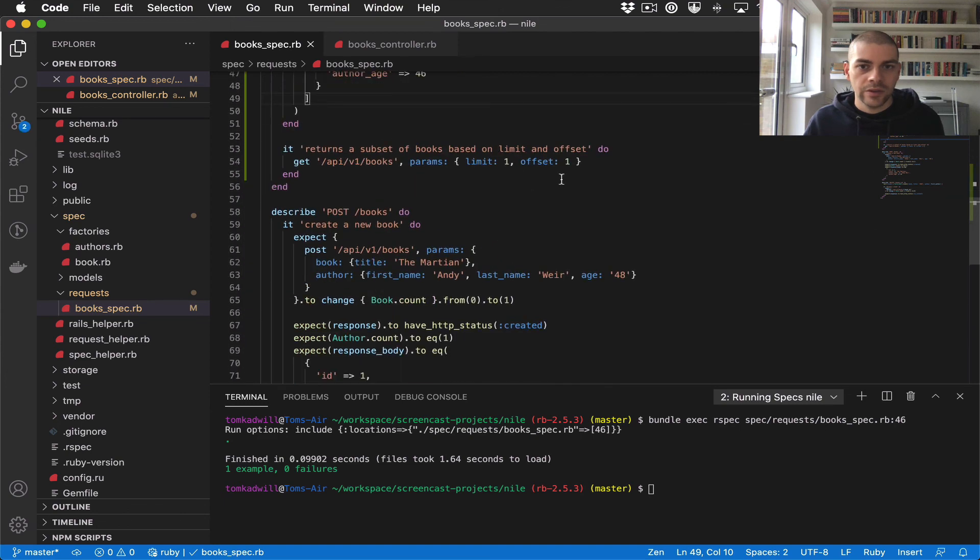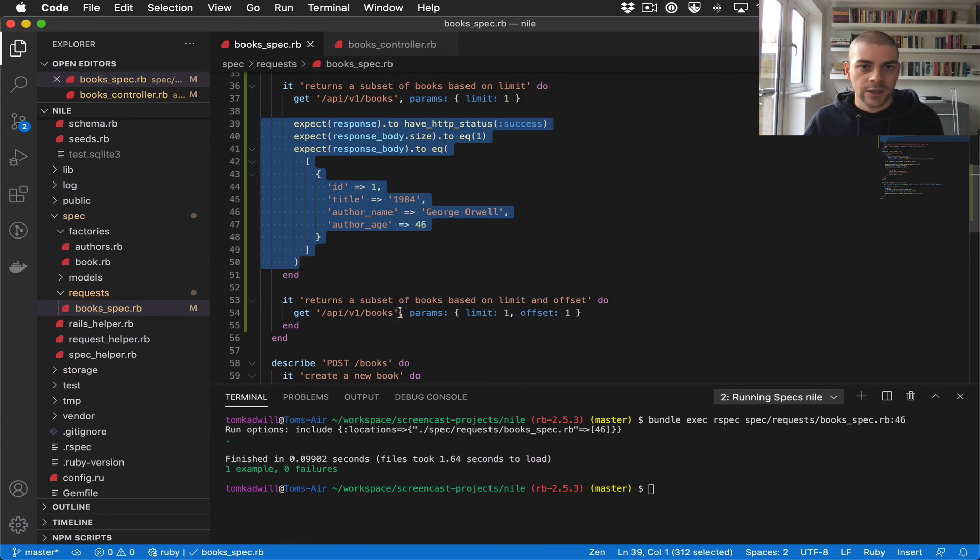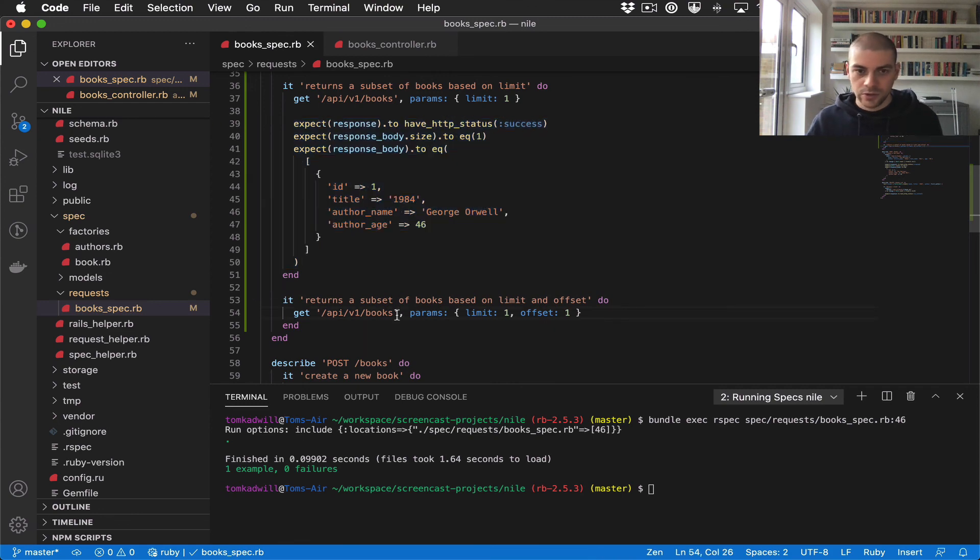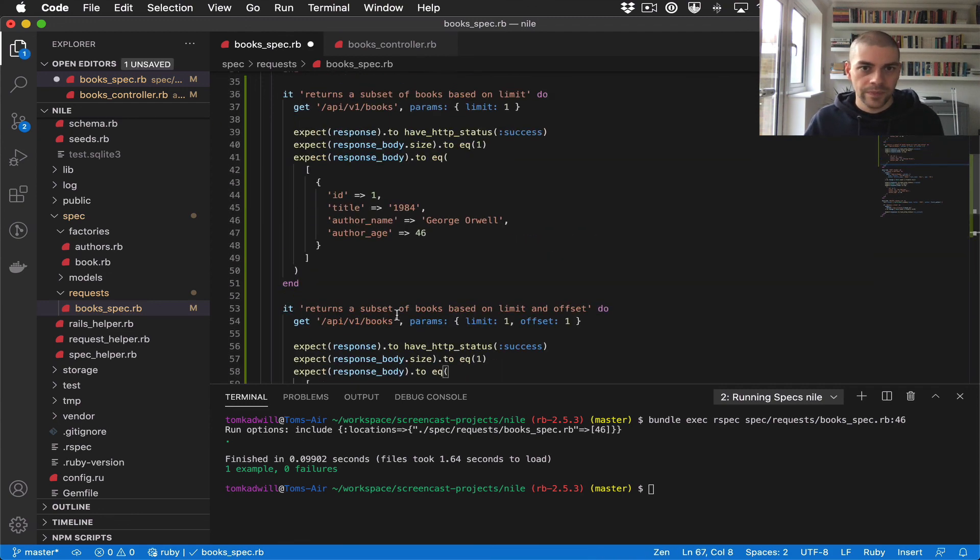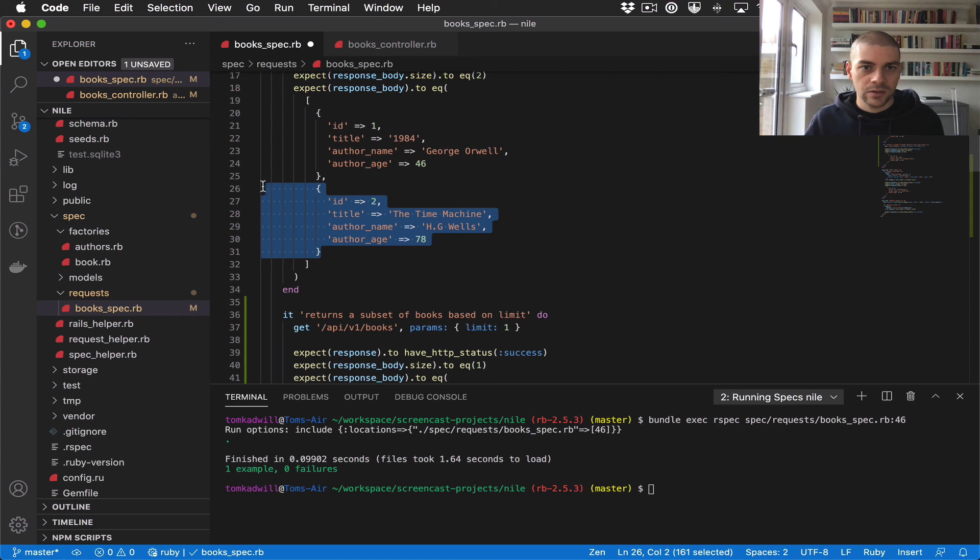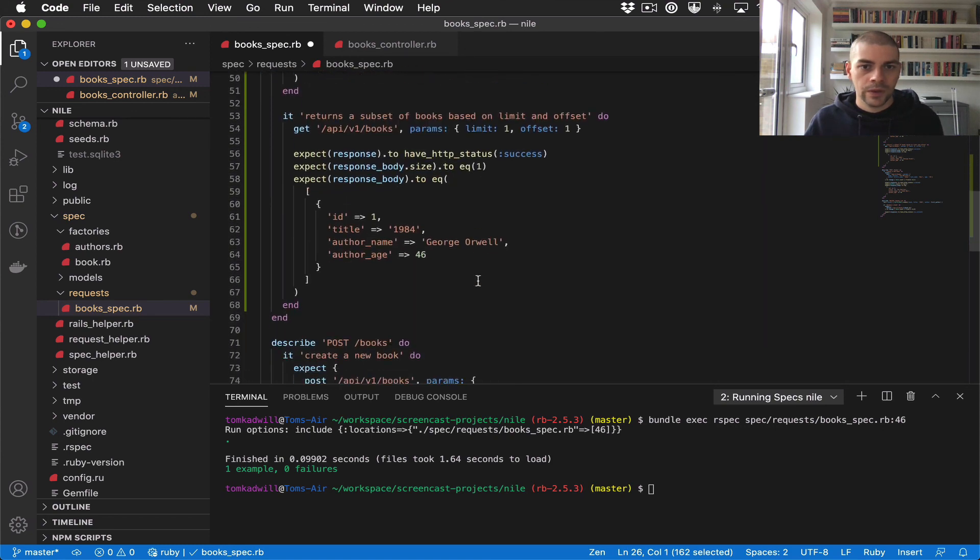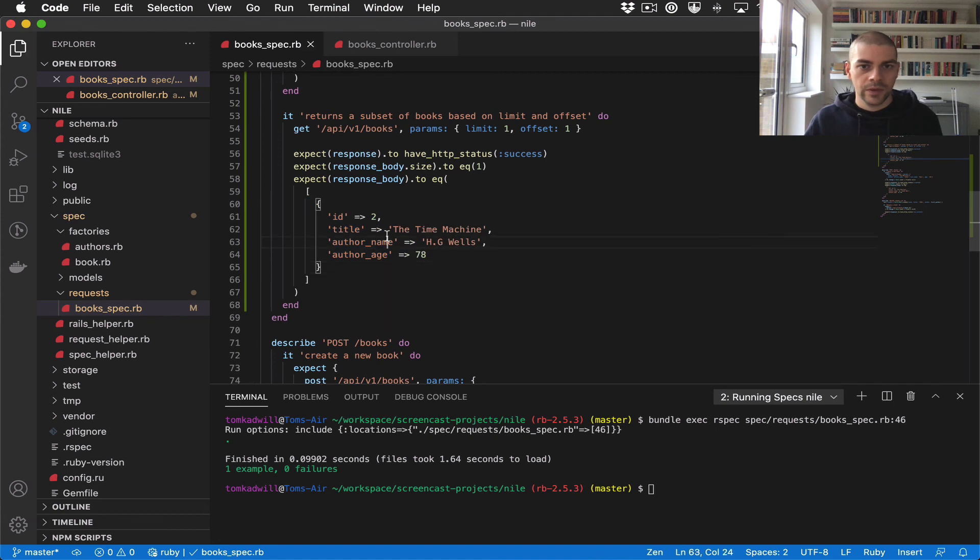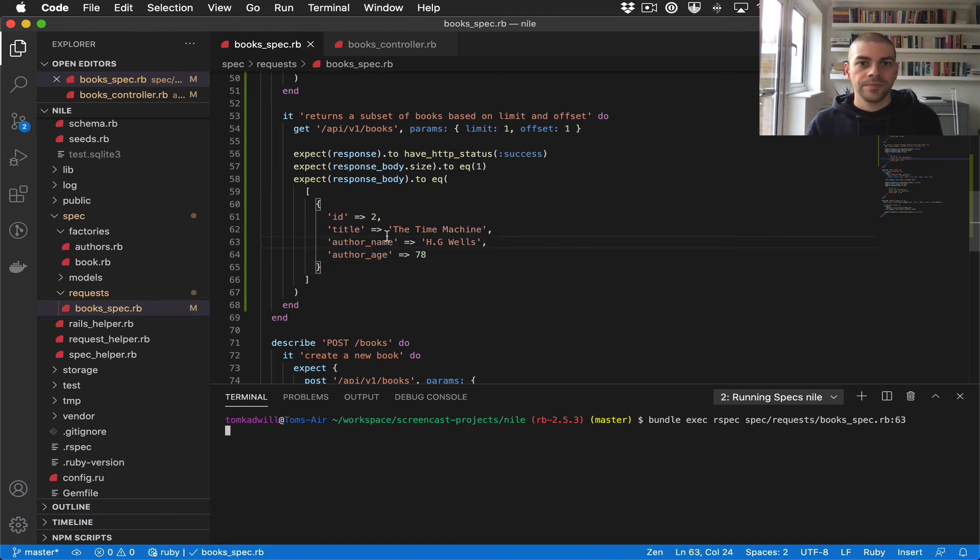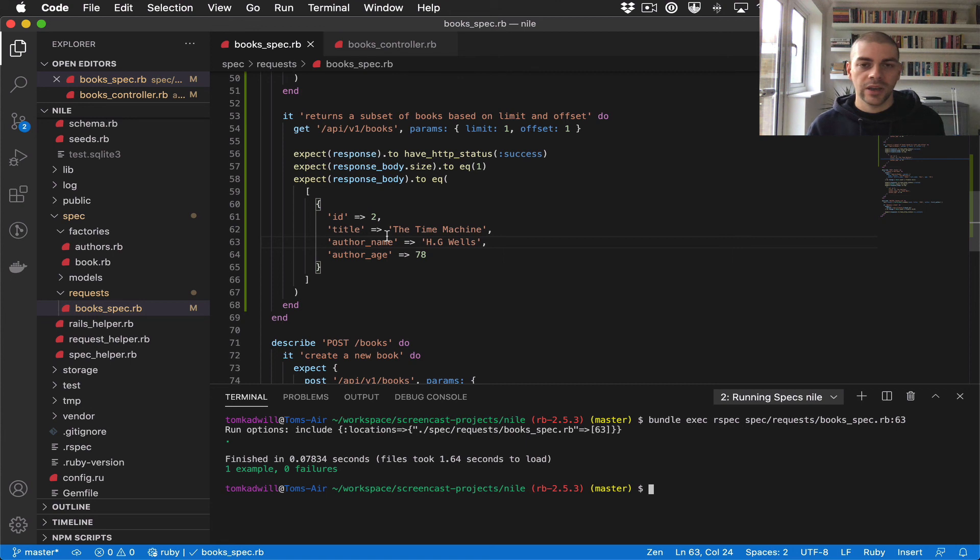So we have limit one offset one, and all these expectations will be the same, only this time we should get the second result. Let's try that and there we go, that passes. Our limit and offset are both working.